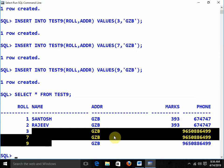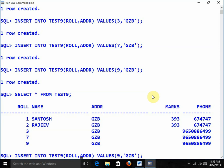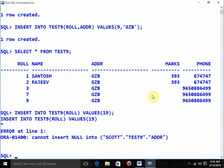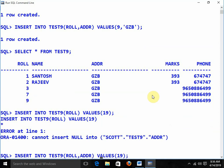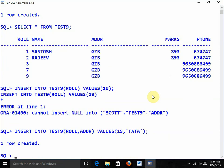Checking not null: if I try to insert without giving a value for address, I get an error — cannot insert null into ADDR because it was defined as not null. So always we need to provide a value for address. This is all about the primary key, unique, not null, check, and default constraints.